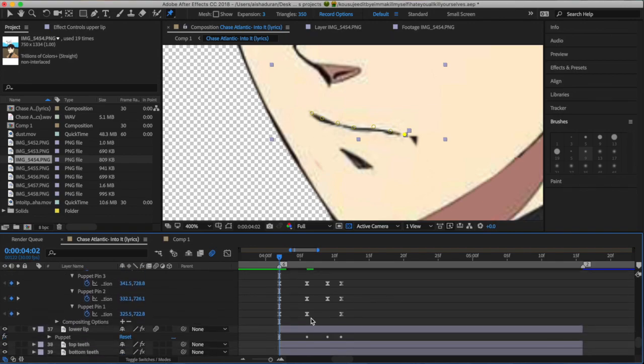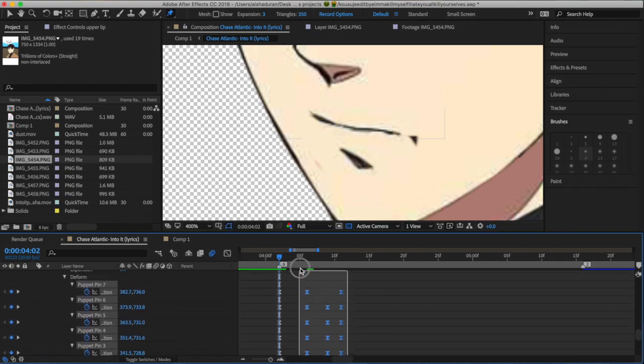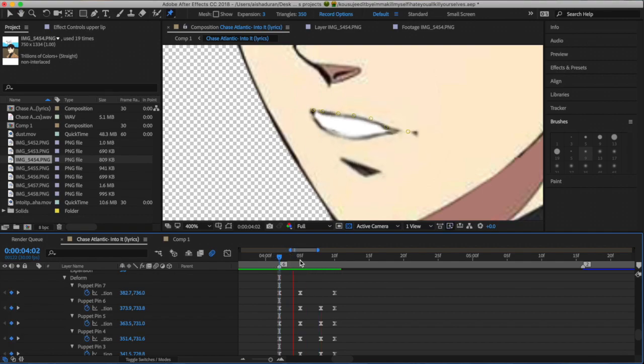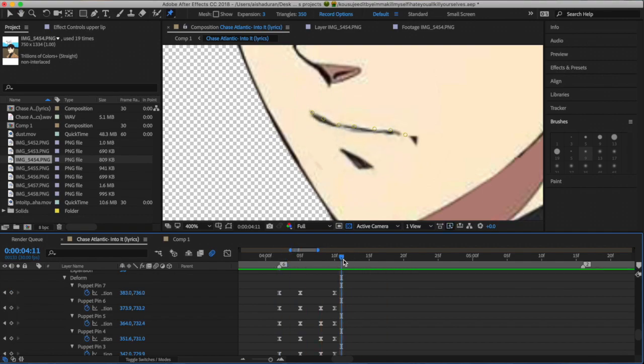And this process is kind of time-consuming because you have to match the keyframes on all of the mouth layers.